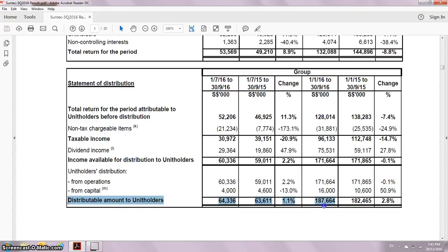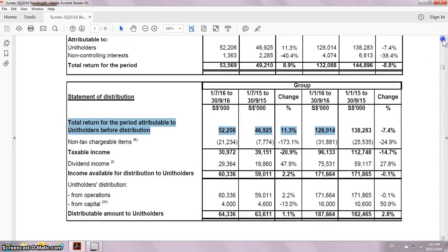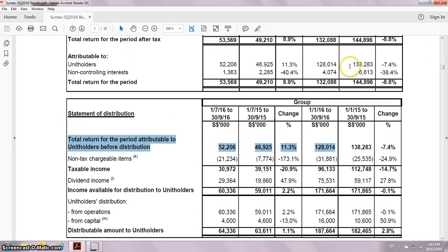How do we know what is the amount of dividends that we receive as unit holders? It is determined by this amount. For some REITs, it's able to distribute 187 million. Going to the top line, here is the profit that's attributable to us as unit holders. Linking the two sections, you see there's this 128 here also — it links here.